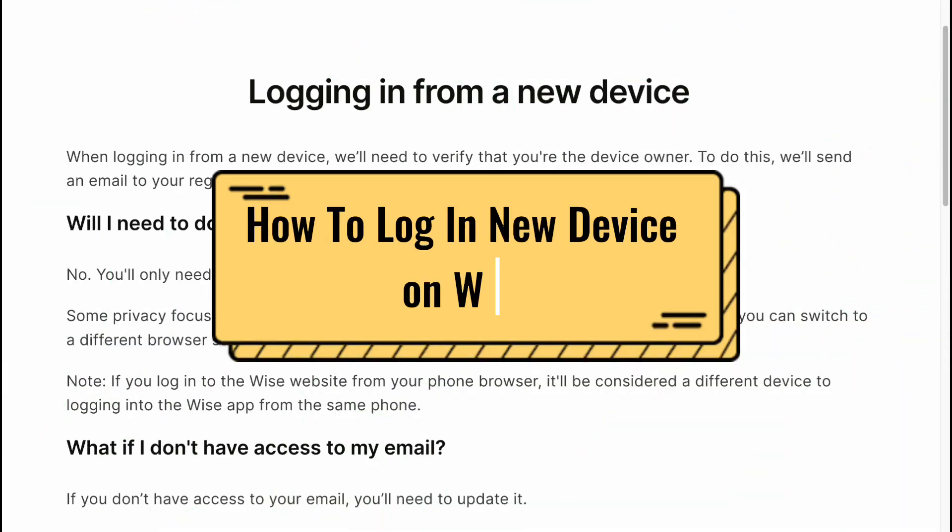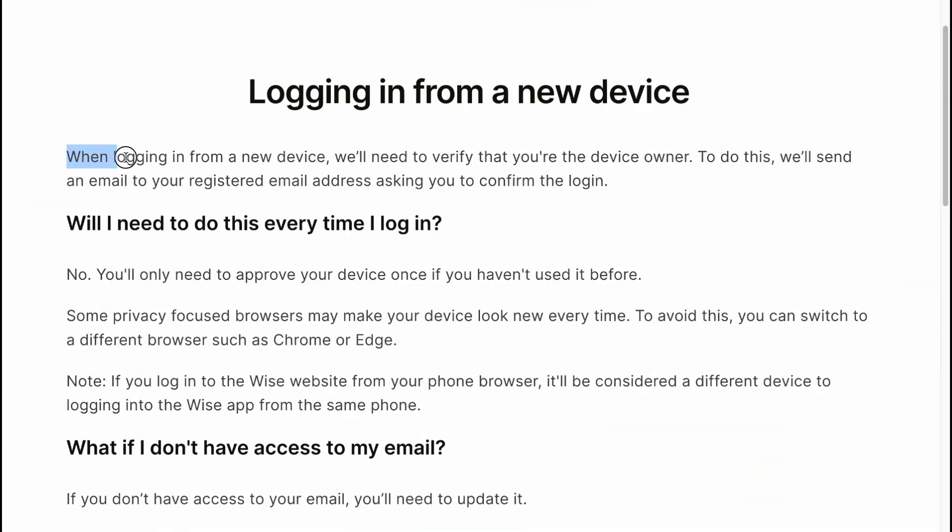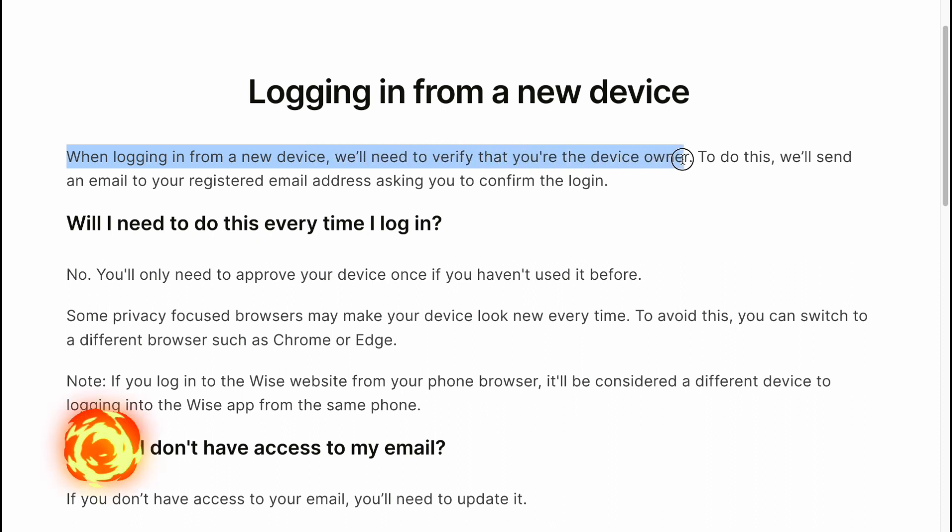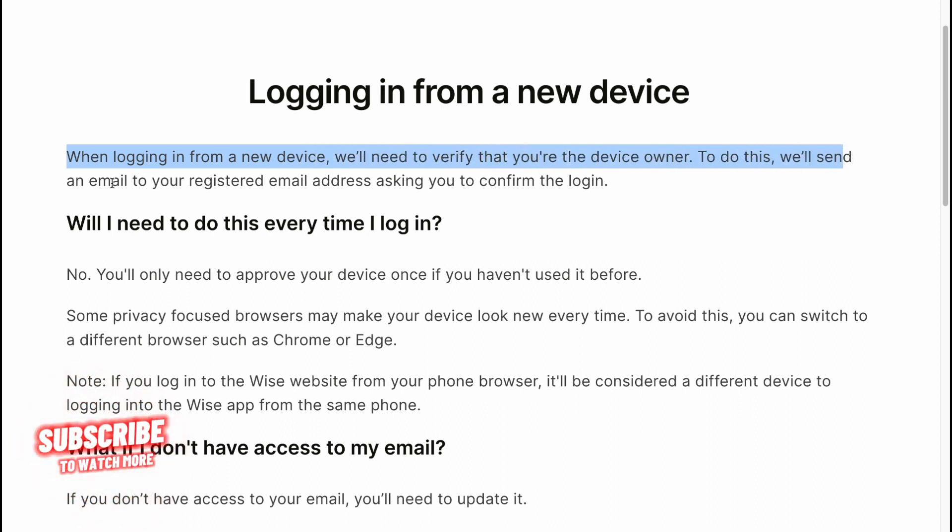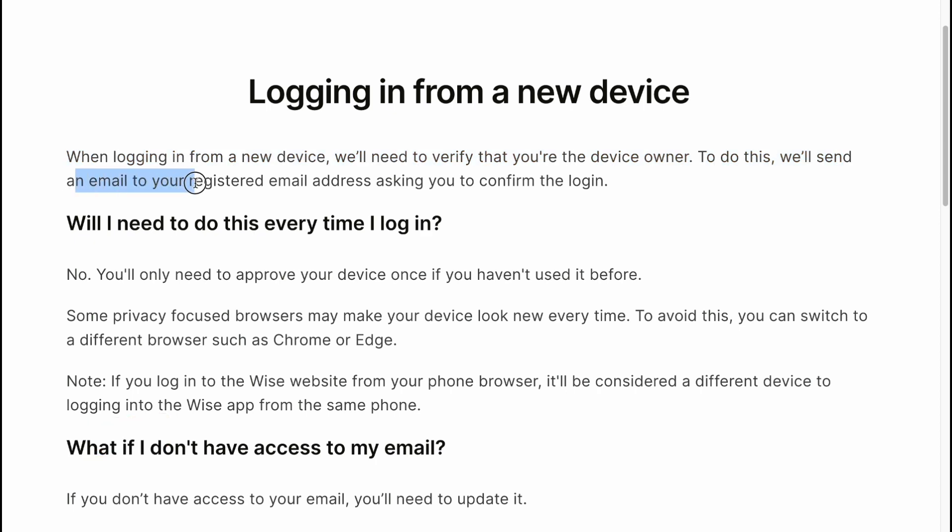How to log in from a new device on Wise. When logging in from a new device, you'll need to verify that you're the device owner. To do this, we'll send an email to your registered email address asking you to confirm the login.